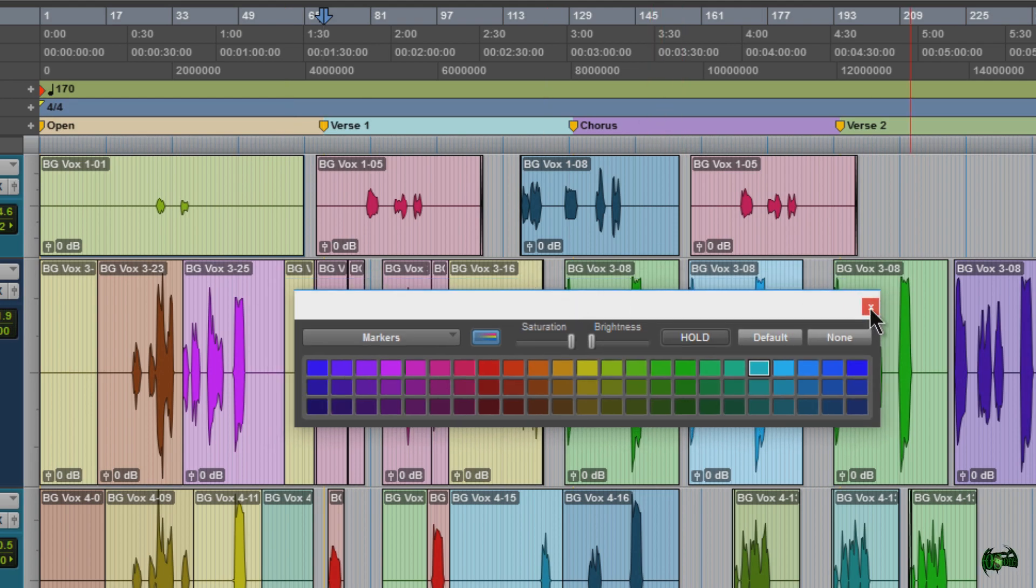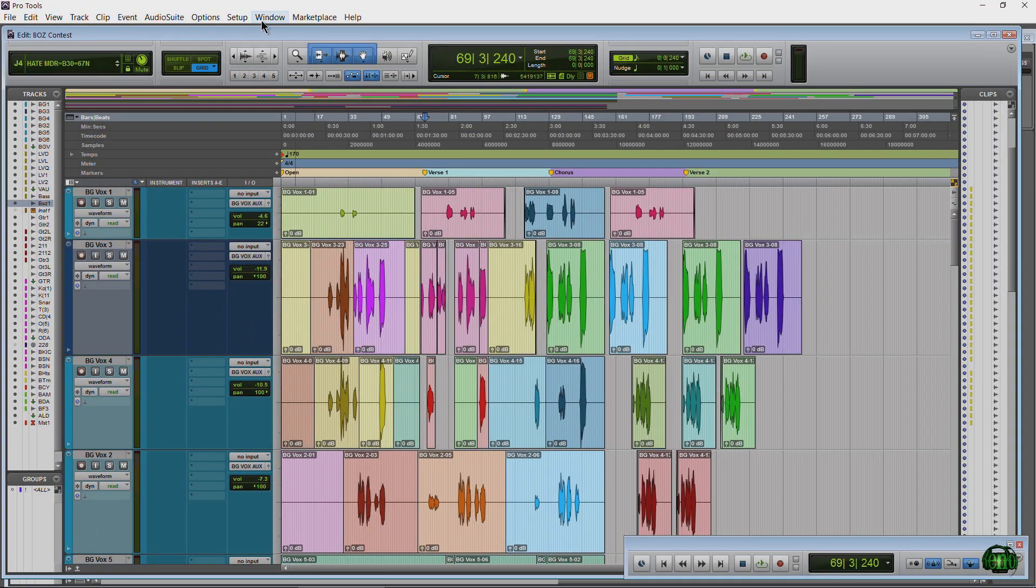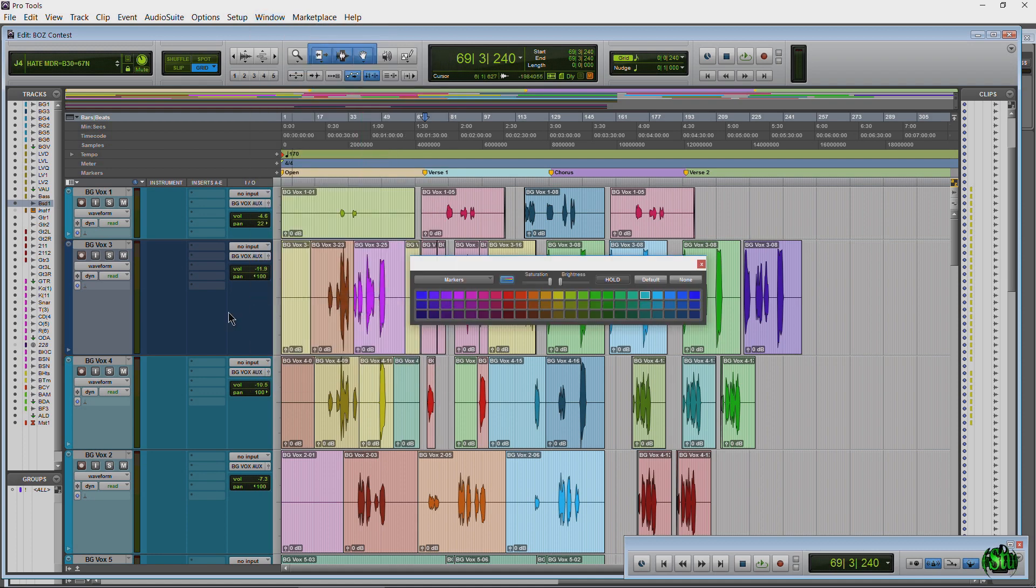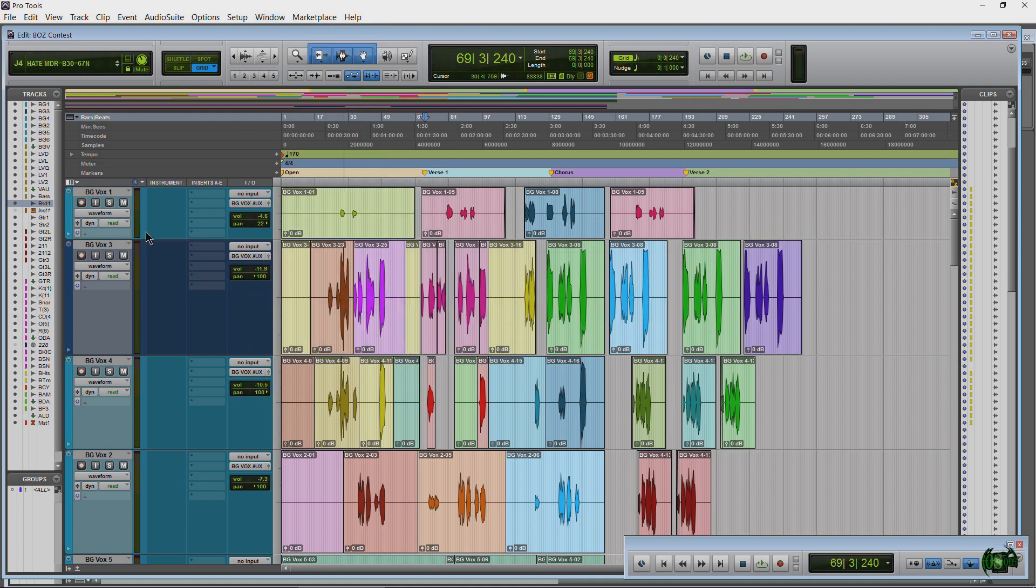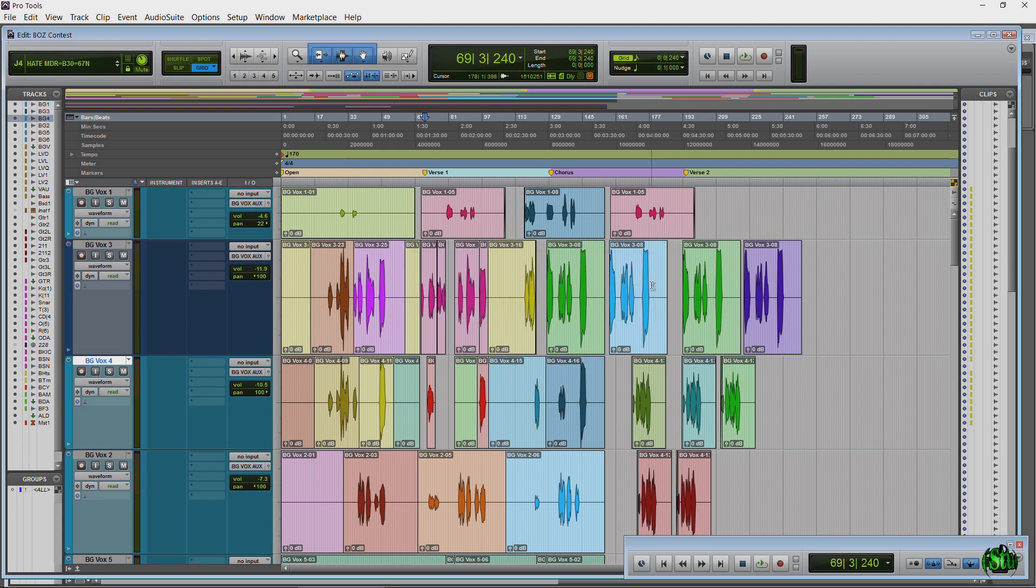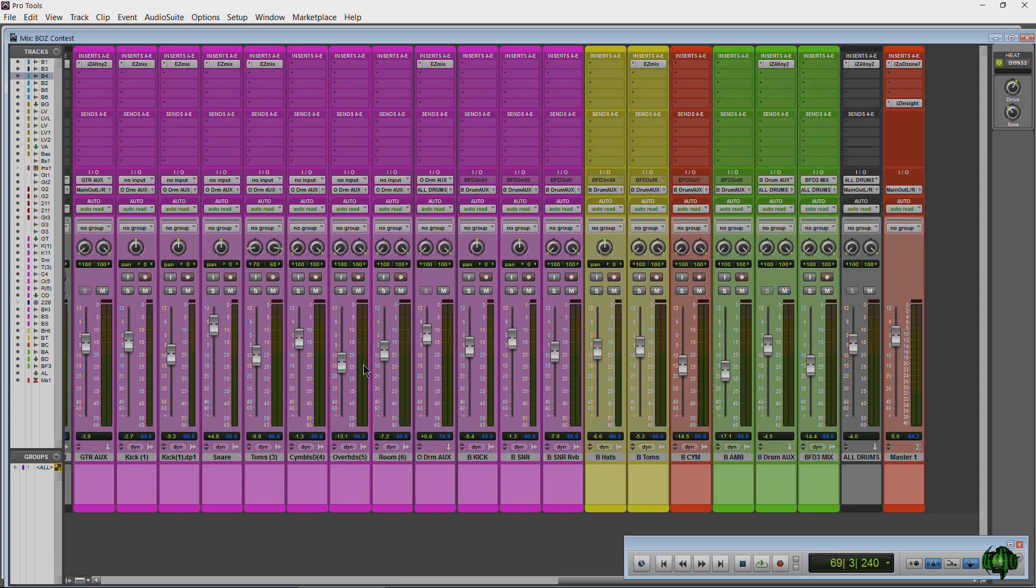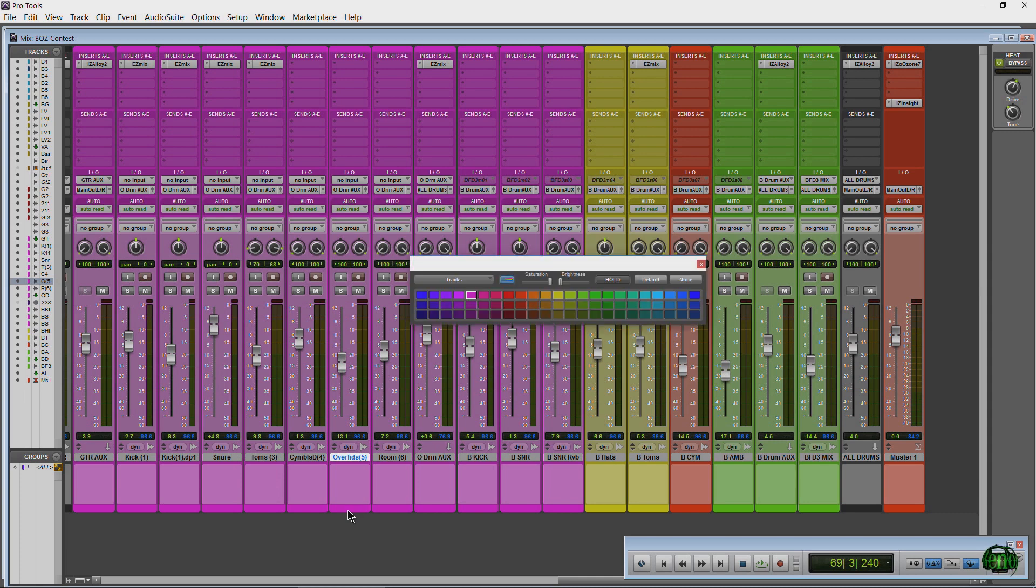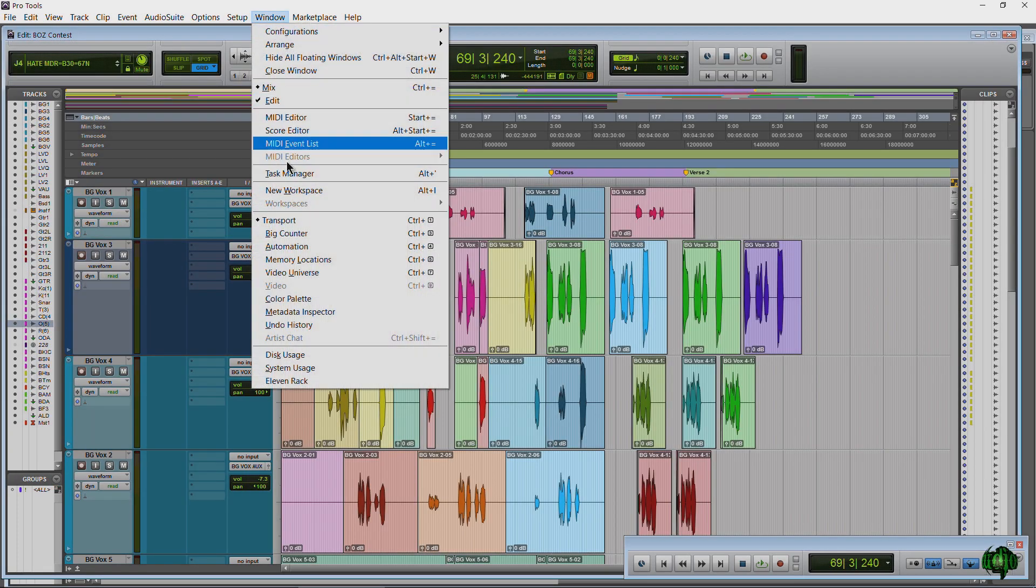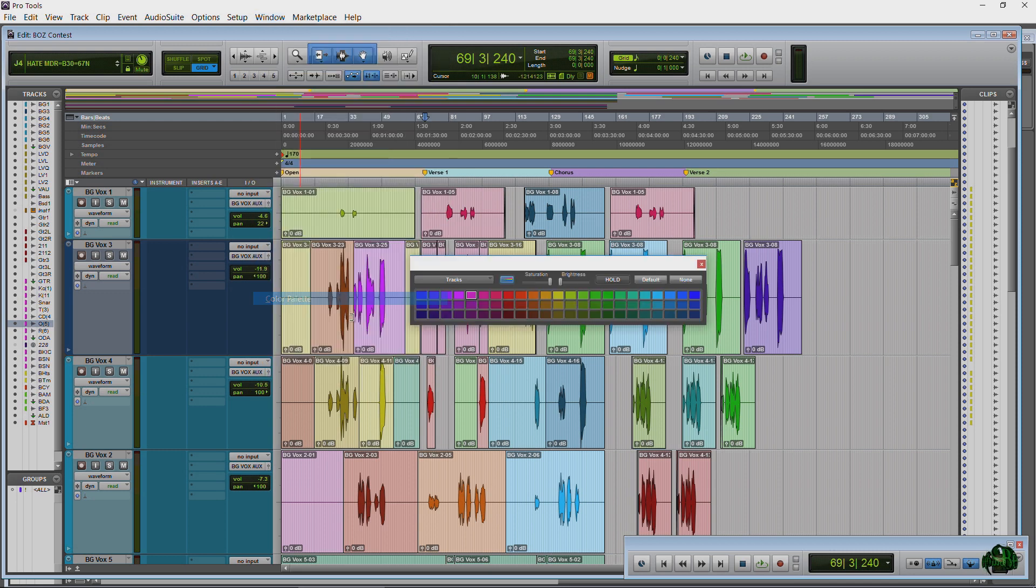We have our color palette pulled up. If you don't know how to get to the color palette, come to Window and Color Palette, or double-click on a color strip and that will bring it up. Same thing for our mix window. Click on the strip, double-click brings up your color palette.